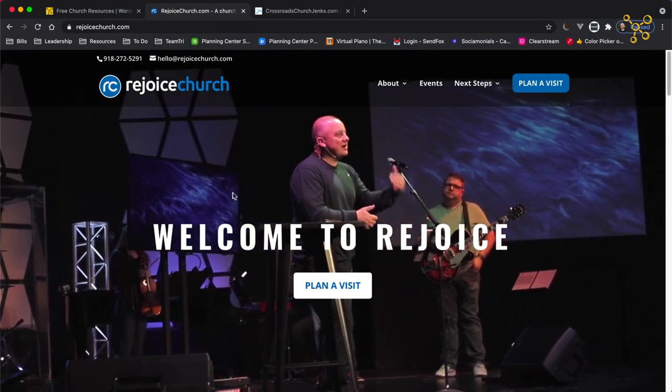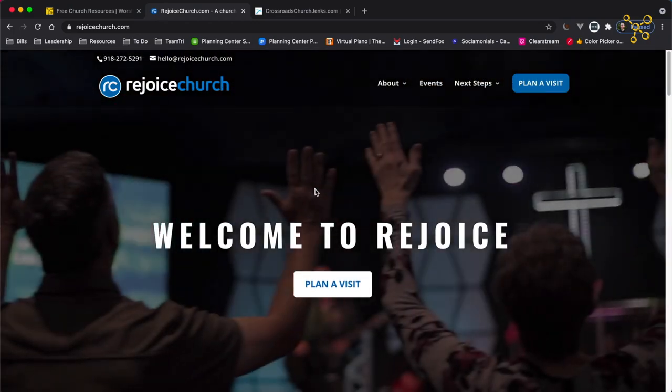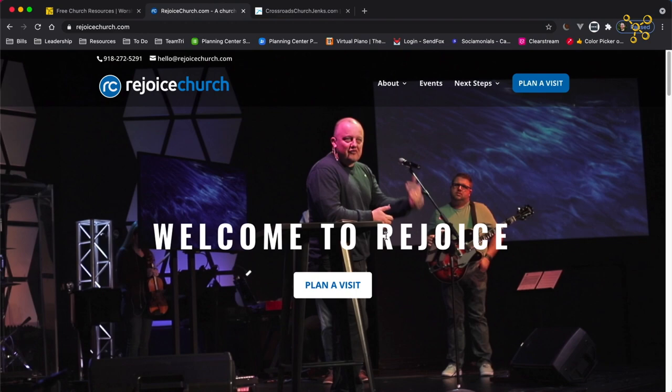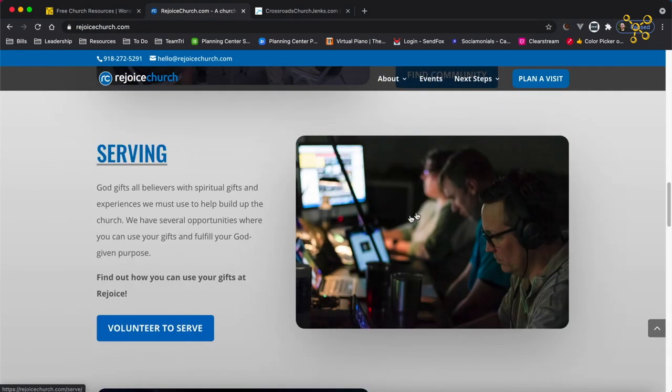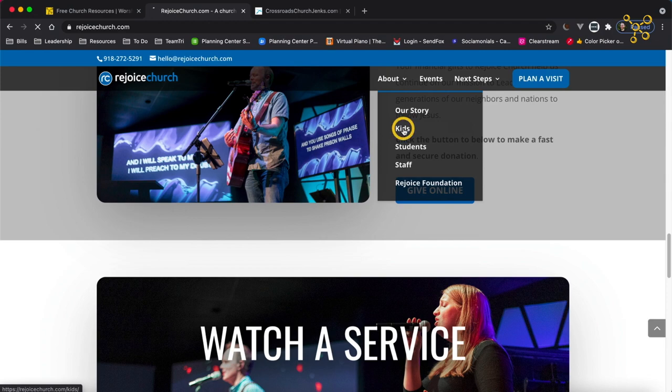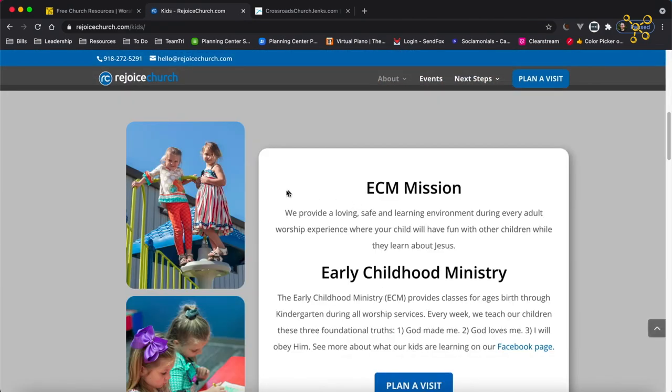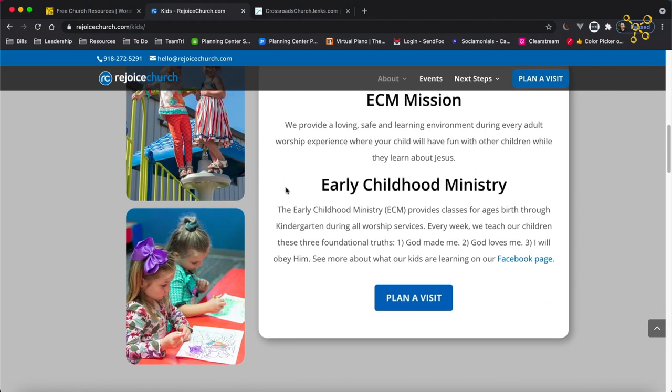Let me show you a couple of examples. This is a website I recently finished, rejoicechurch.com. You can see they have real pictures and real video of their church family. If I scroll down, I see more pictures of their actual church family. Just on this homepage, I can get a sense of what it's like to be a part of this church. The question guests are asking when they visit your website is, will I fit in there? If I go to their kids section, I can see real pictures of their kids and what my kids would experience at this church. So don't use stock photography — do use real pictures of real people in your church.